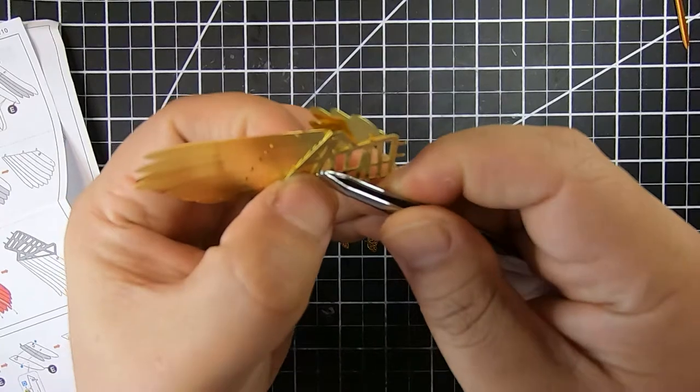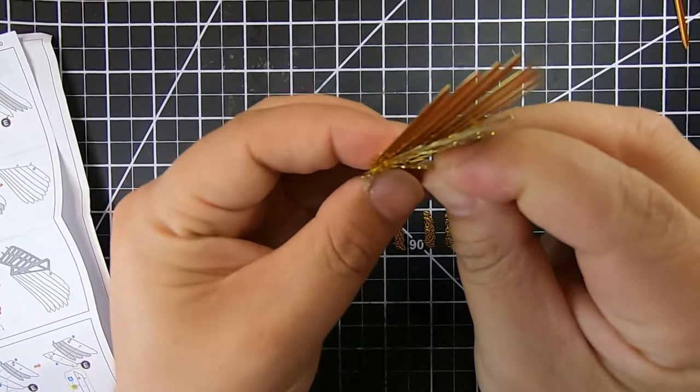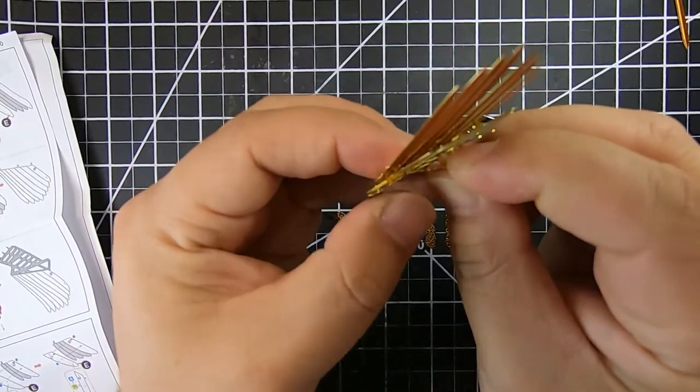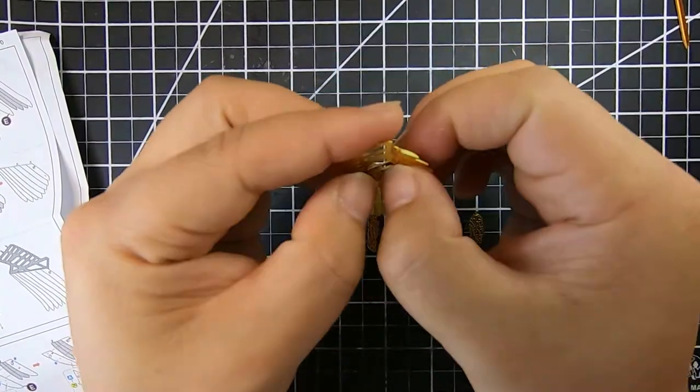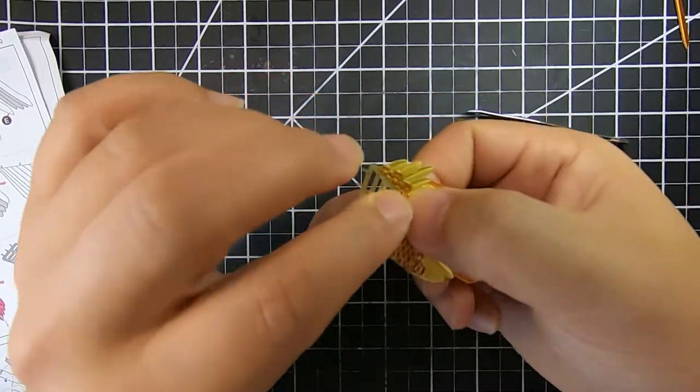We'll repeat the process for the other side of the wing.